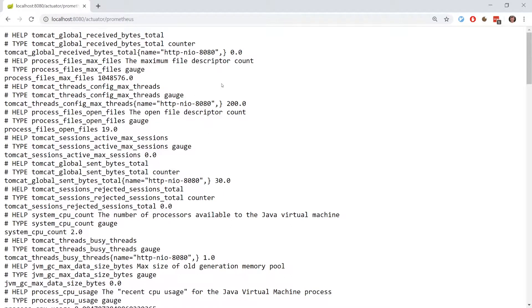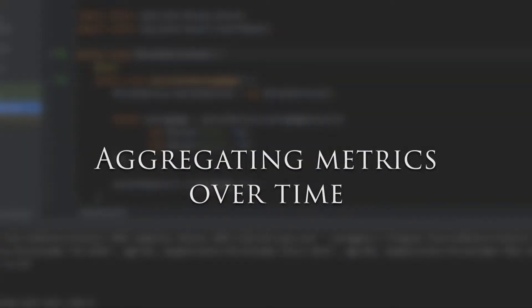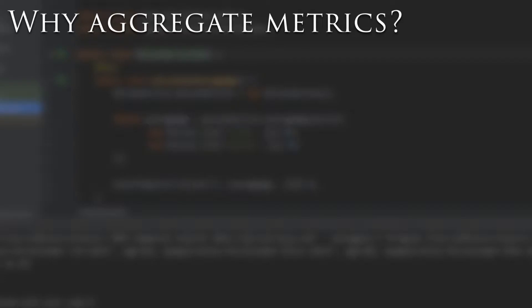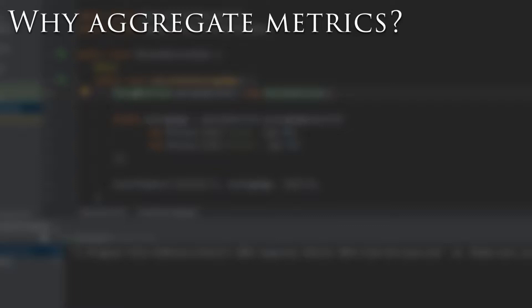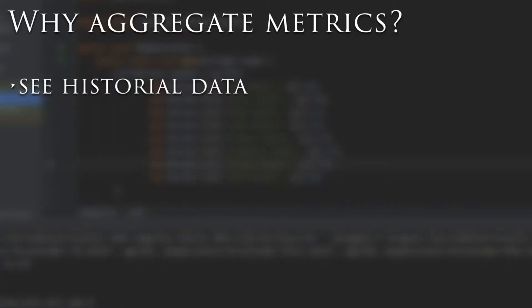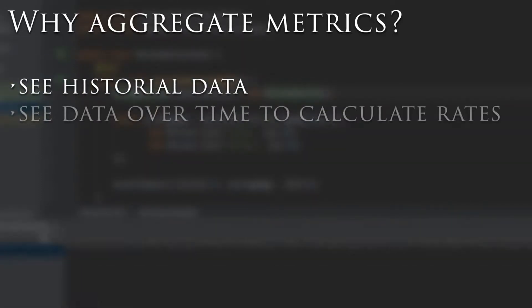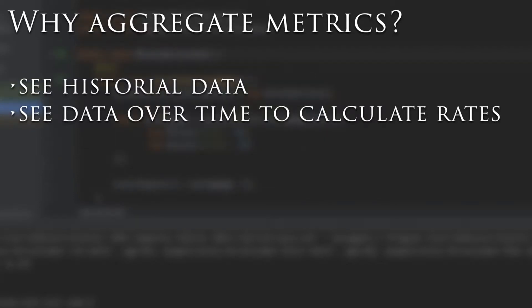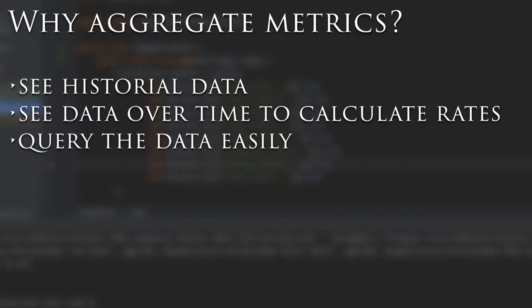You can browse to localhost:8080/actuator/prometheus to see the metrics in question. The metrics you'll see are key-value pairs — just a simple metric name and value. They represent the current value of the metric. Now that we have metrics exposed by our application we need a way to pull them and keep a history of them so that we can see historical data. We can see the data over time to calculate measures such as rates, and we can query the data in an easy way.